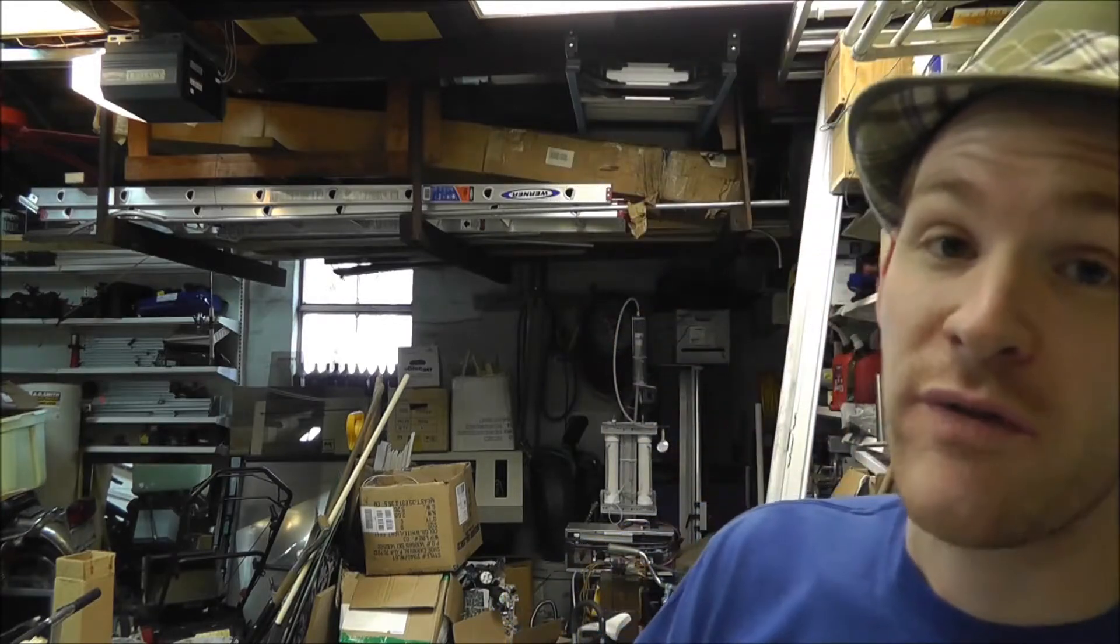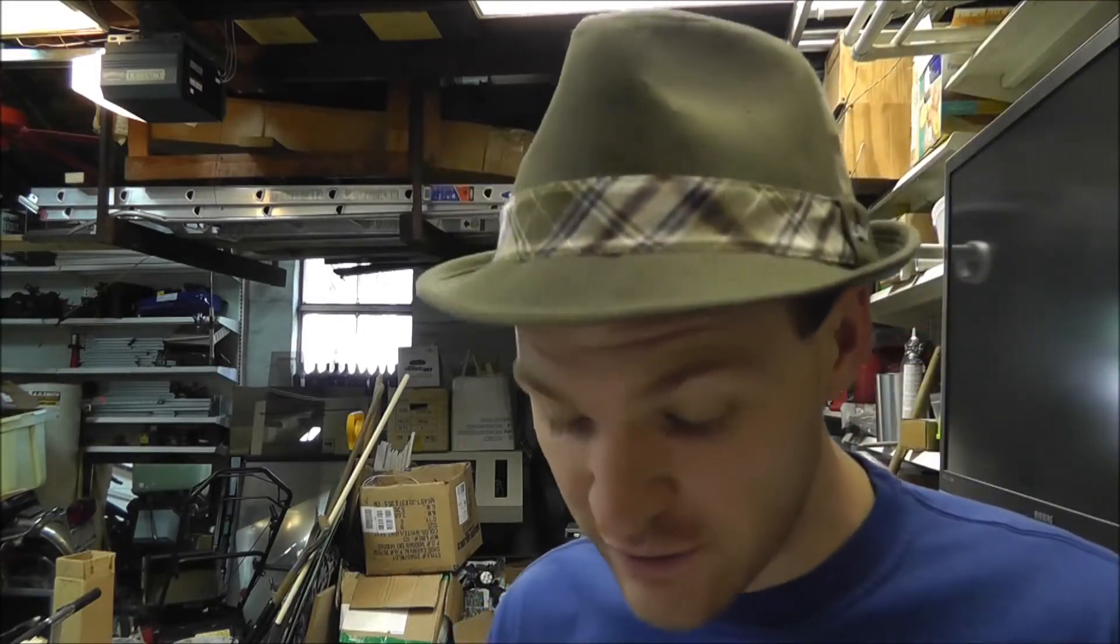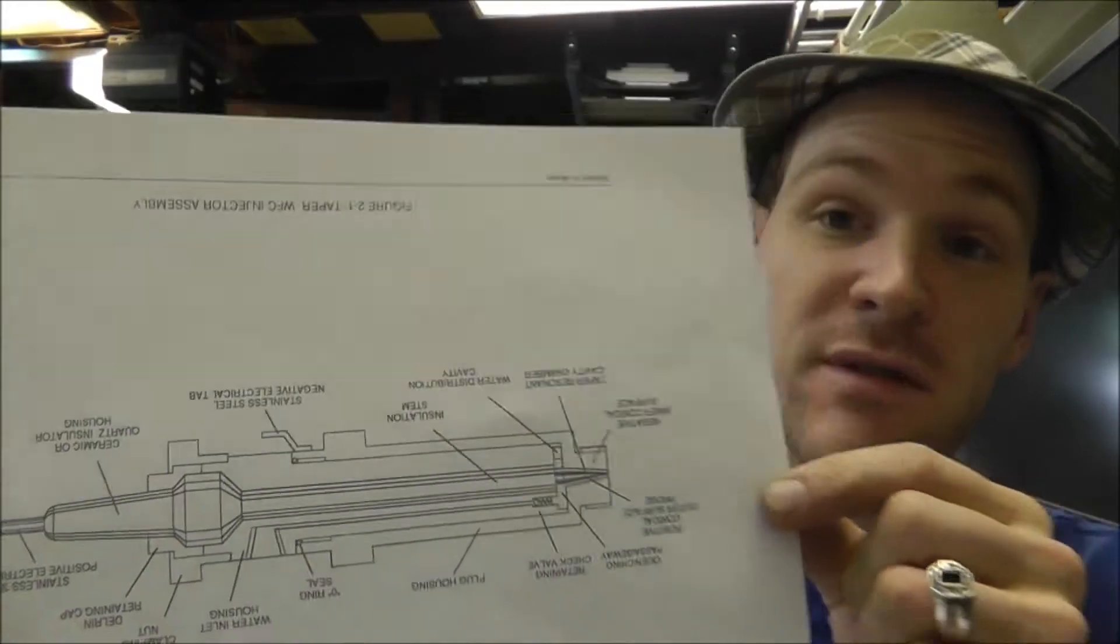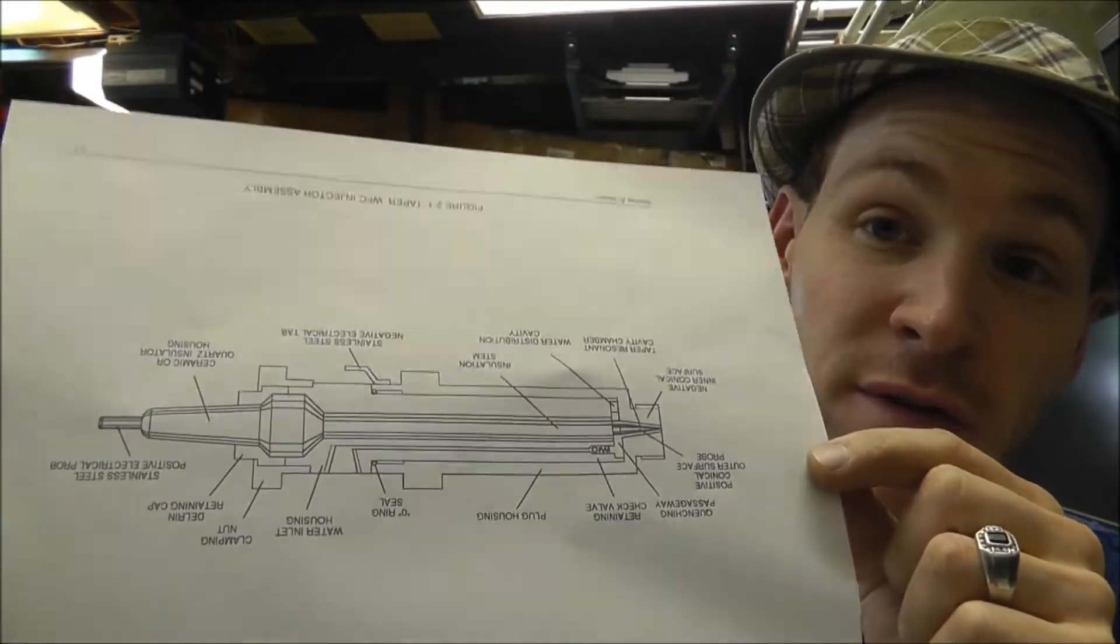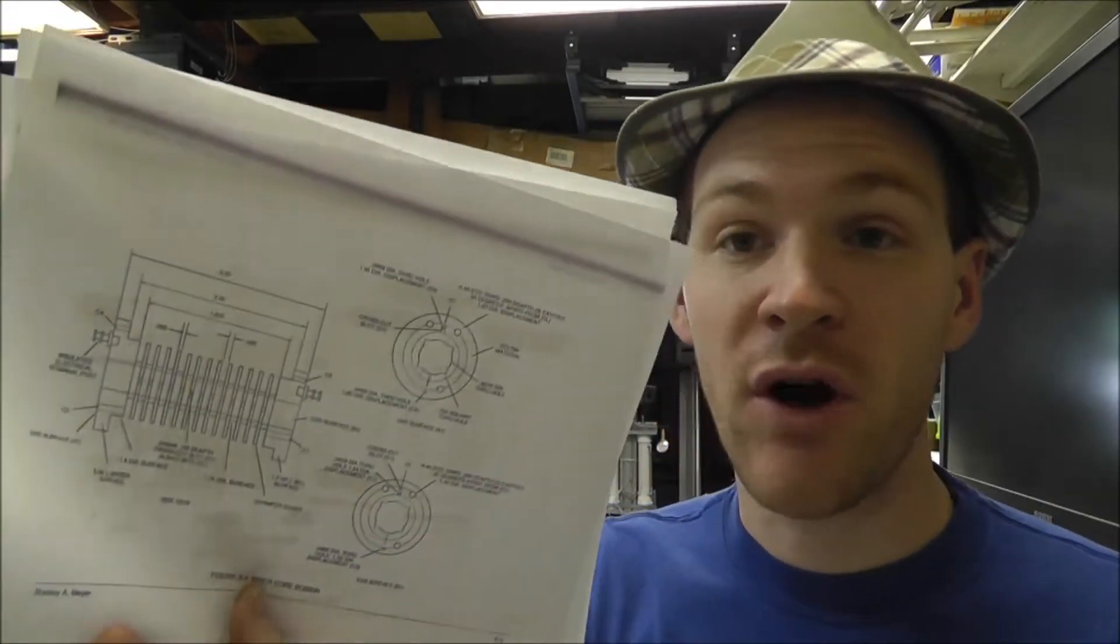What's up boys and girls of America and the world. So yesterday I just released the water fuel cell injector drawings, all of the drawings as well as the bobbin that goes with it. And I want to make this video to briefly talk about what I've noticed on these drawings.